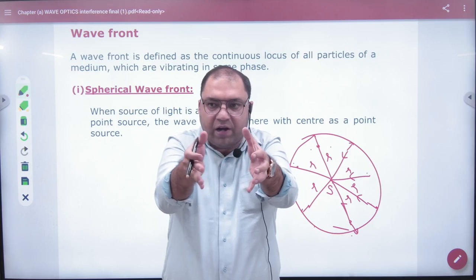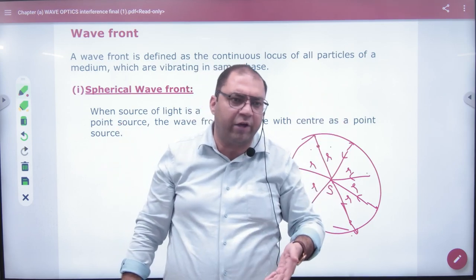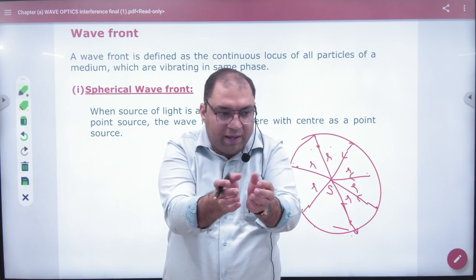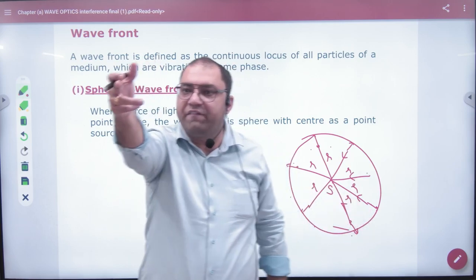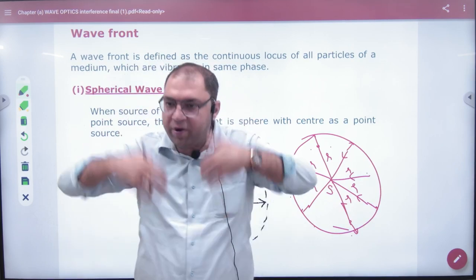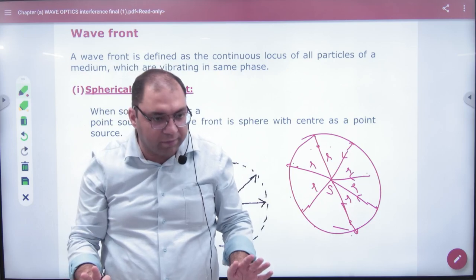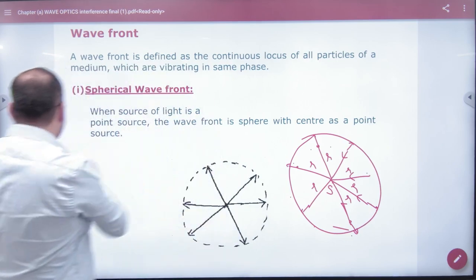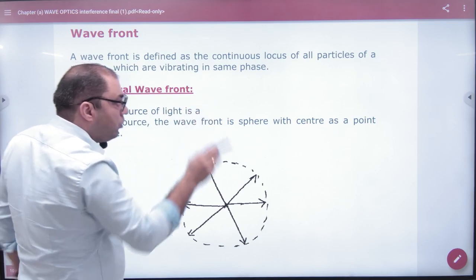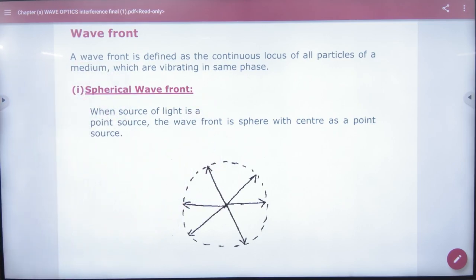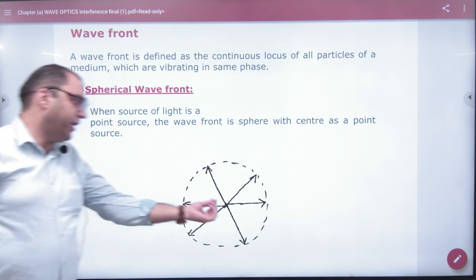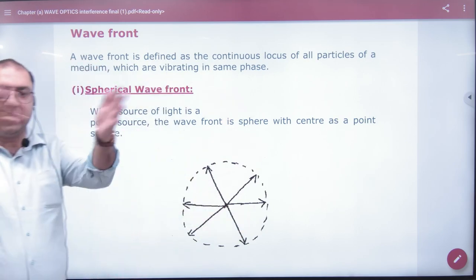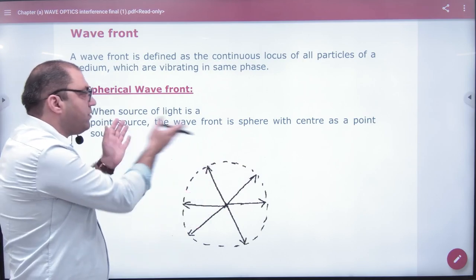In simple language, what shape is the wavefront? If it is a point source — imagine the light in slow motion — then the shape is a sphere. We call it a spherical wavefront. When we connect all the points in a sphere, it is a spherical wavefront.